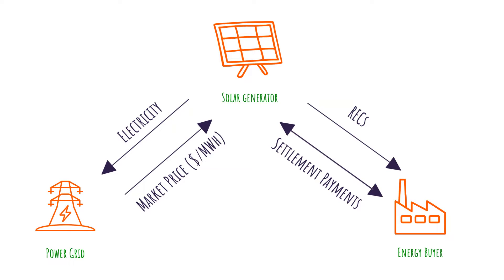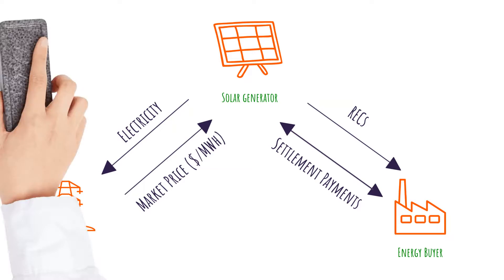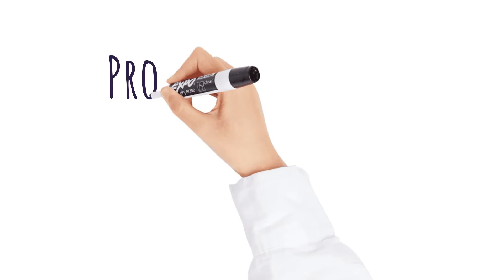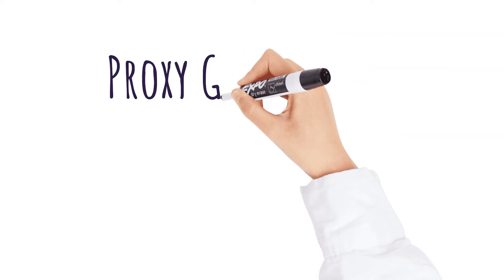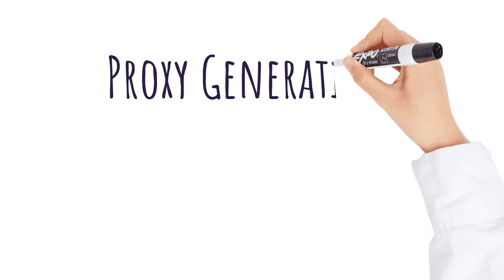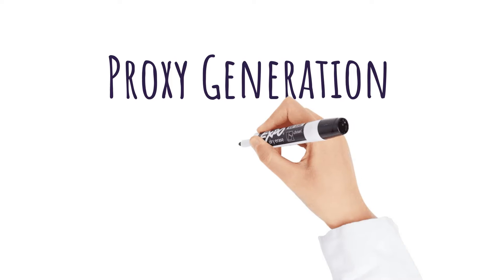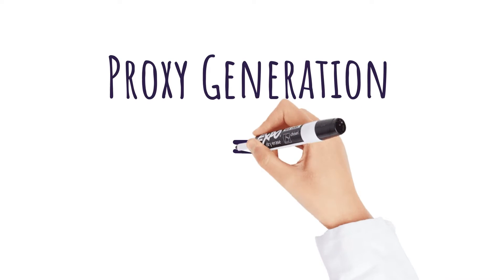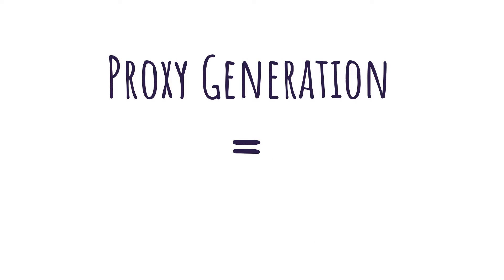Where a PGPPA differs from a virtual PPA is that it settles energy and renewable energy credits based on proxy generation rather than the solar project's actual metered output.